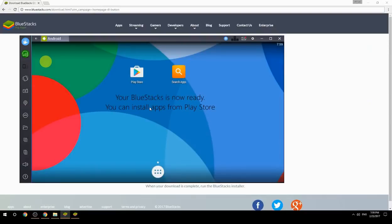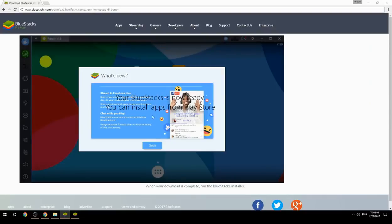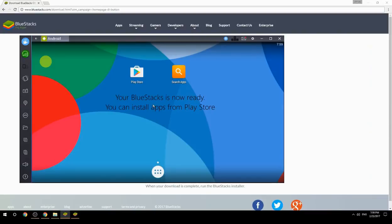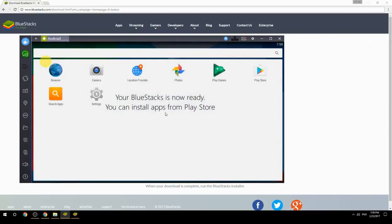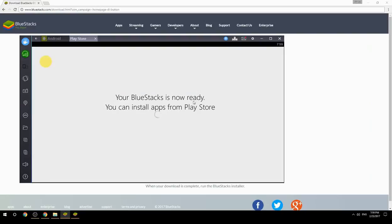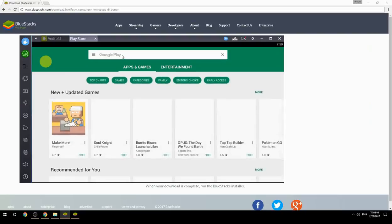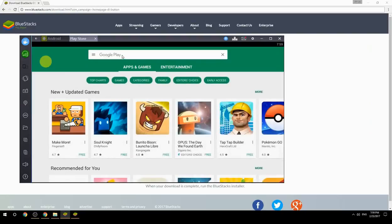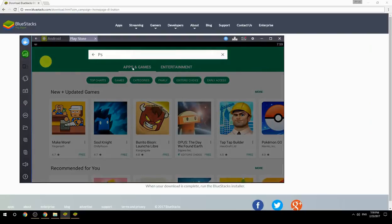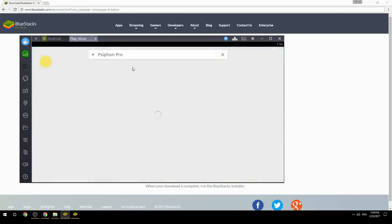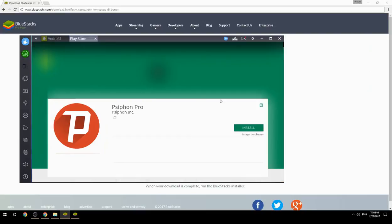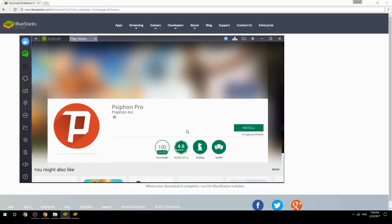Your BlueStacks is now ready and you can install apps from the Play Store. Search for your game name inside Google Play, click on the game icon, click the Install button, and once installation is finished, begin playing.